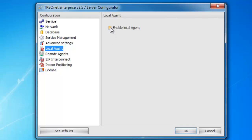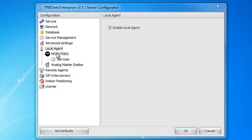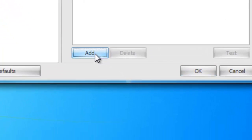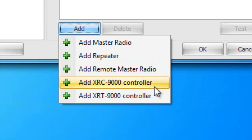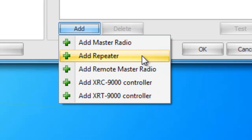Next is the local agent. By selecting or checking this, it will allow you to add master radios and repeaters to the network. Below in a subgroup, I have modal turbo. When I select this, this is where it allows me to actually add the master radios or repeaters. To add, I just go ahead and select add, and that can add either a master radio, a repeater, a XRC controller, or an XRT controller. I'm going to go ahead and do repeater.